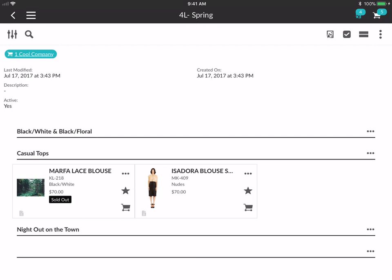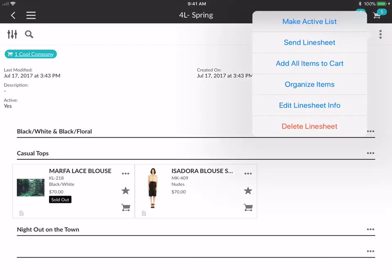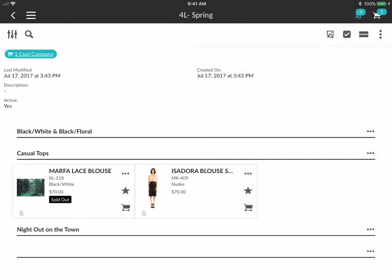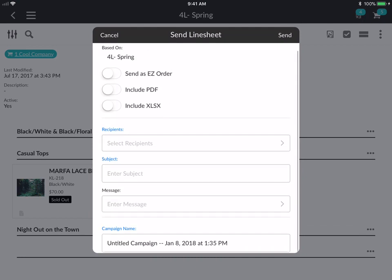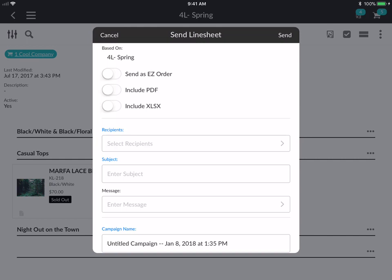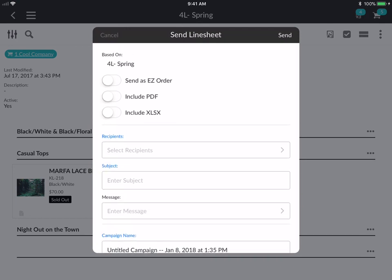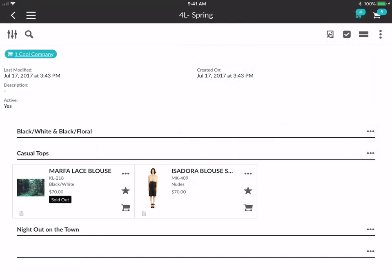Let's cancel out of here. If I select the more options kebab, I can add all items to cart, make this my active list, or send this as a line sheet. I can send it as an easy order or a PDF, include a PDF or the Excel, select the recipients, and enter the subject. I would always encourage you to give your campaign a title so that when you use the campaign feature, it's valuable — for example, tracking a Christmas blast sent to all companies to see how many opened it or placed sales. You can also delete or edit line sheet info.